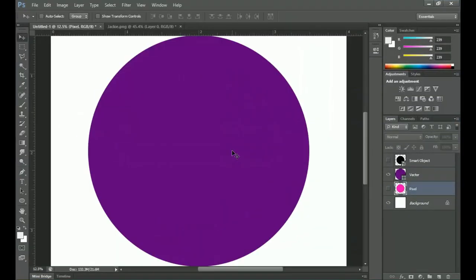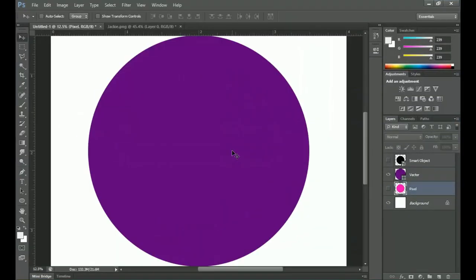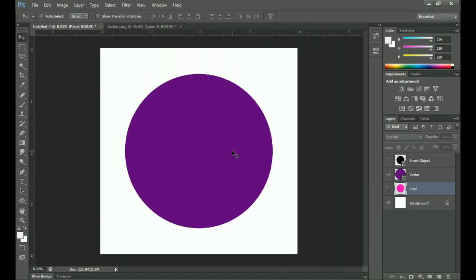Here we are in Photoshop. I've got three particular layers: the pixel layer, the vector layer, and the smart object. I'm going to use these to explain things to you. First, understand that every software has its own rules, guidelines, and language.